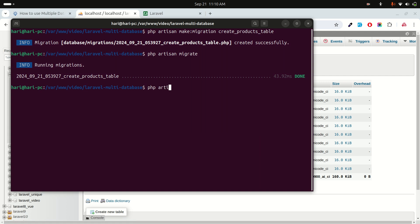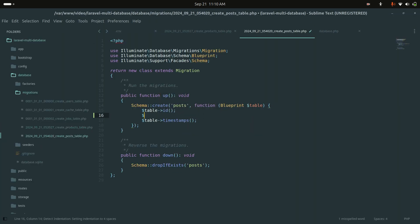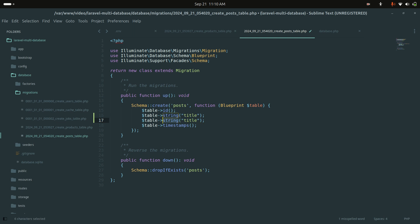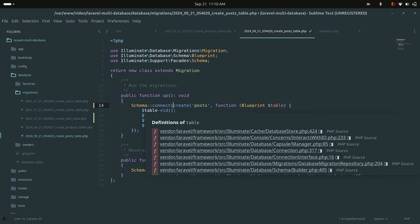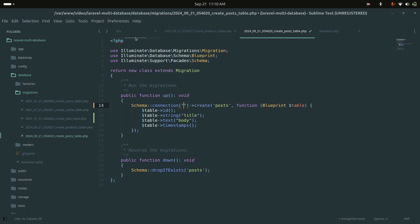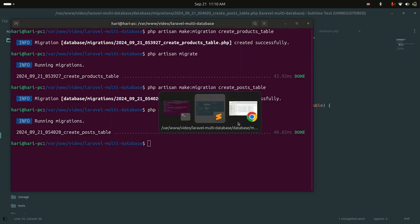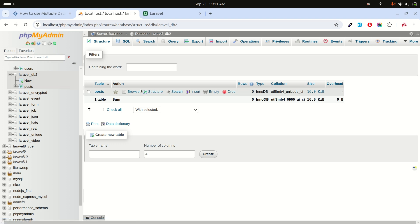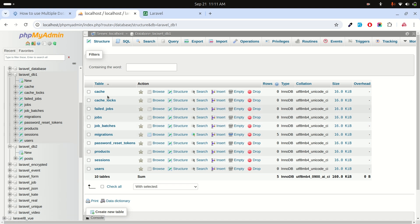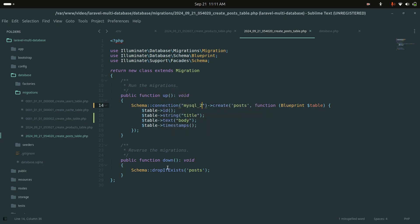Now I'll create the posts table, which should go into database two. I'll run 'php artisan make:migration create_posts_table'. In that migration, I'll add a string column 'title' and a text column 'body'. To target the second database, I'll use the connection method in the migration and pass 'mysql_two'. After running 'php artisan migrate', the posts table appears in database two, and database one has no posts table.